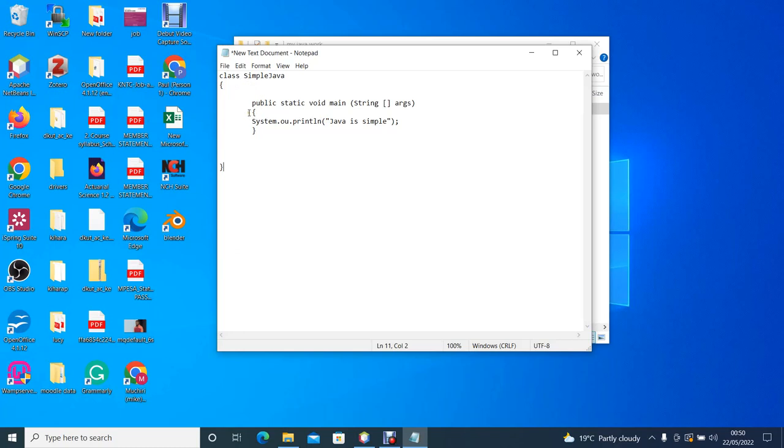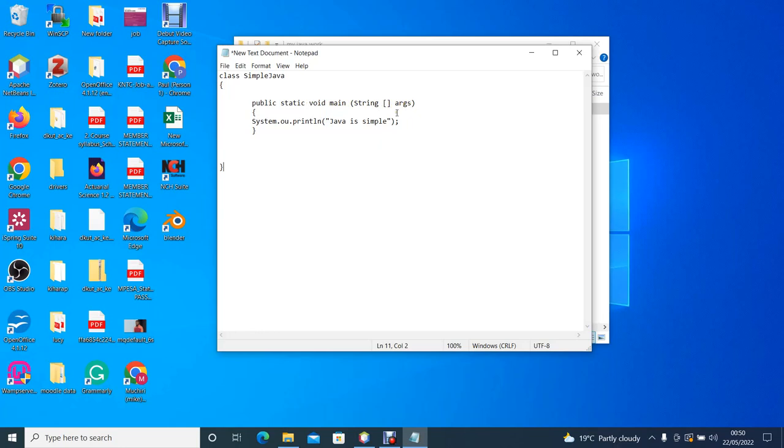Our class has another method called the main method. The main method marks the place at which the system starts to execute your code. The main method has the following features: public static void main, and then it has the parameter string args.